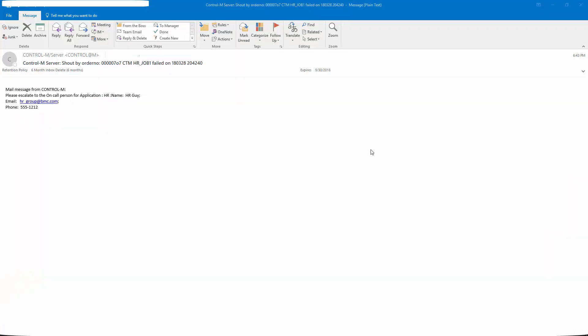Let's look at the email sent by our hr job one. This is our hr job one. As you can see the mail message from control m, it's escalated the on call person for application hr. The appl name variable is hr guy. The appl email is hr underscore group at bmc.com. And the appl underscore phone is 555 1212.